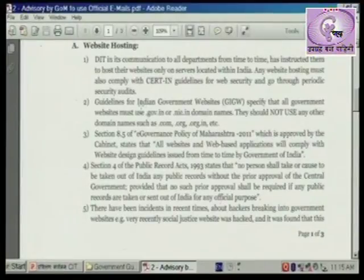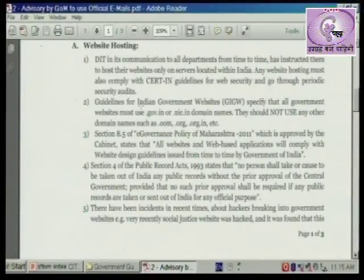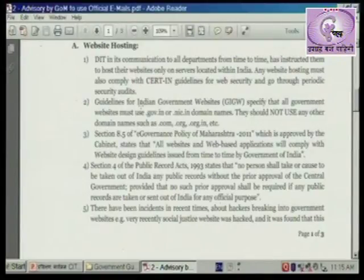Signs for Indian government websites specify that all government websites must use .gov.in or .nic.in domains. They should not use any other domain name such as .com, .org, or .org.in.